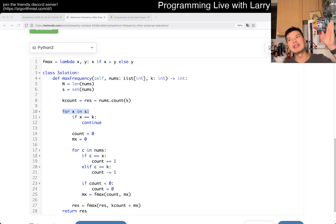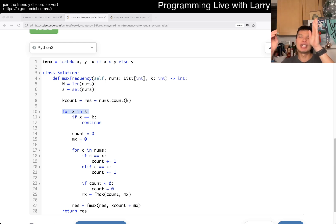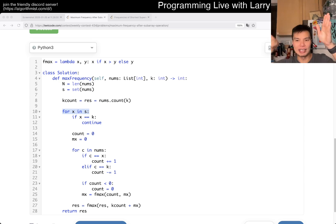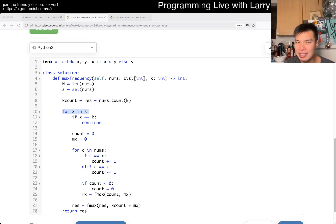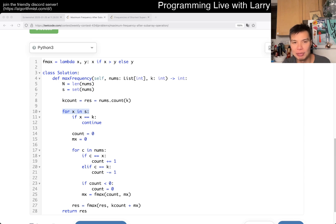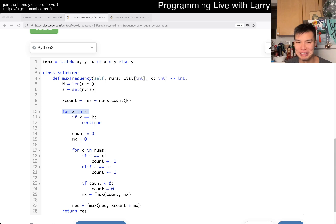I was thinking: can we precalculate certain things on the left, or precalculate something on the right, and do a for loop on the left that ticks things from the right? I couldn't figure out how to do it — maybe there's a sliding window approach, it's very possible. But the Kadane's approach was clear to me as soon as I saw it. Let me know what you think. Thanks for watching.